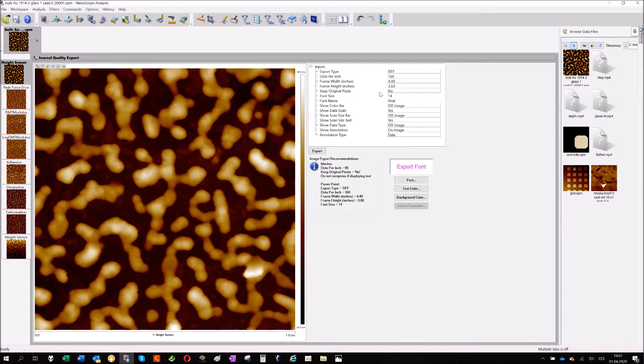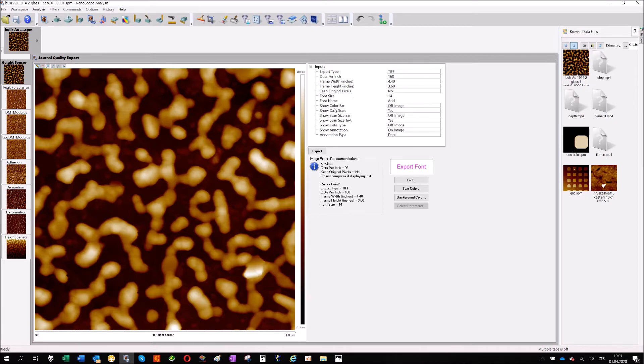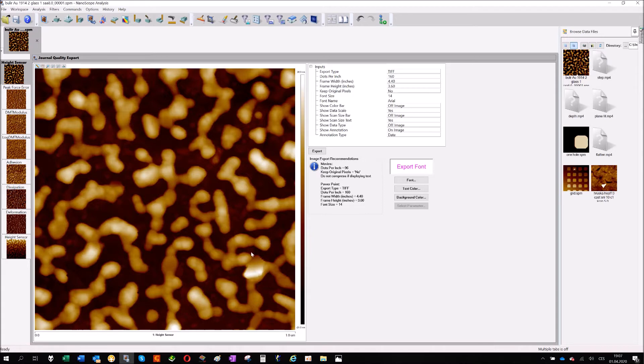What kind of marks or information do you want to have? Do you want to have the color bar which represents the Z height? Yes or no. Do you want to have the scan size information? Yes or no.